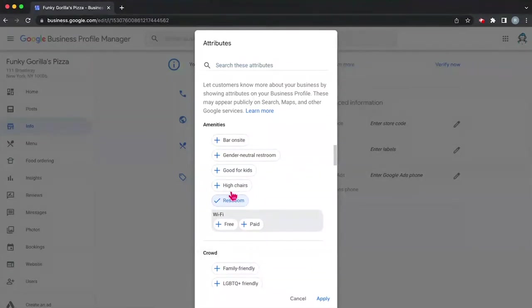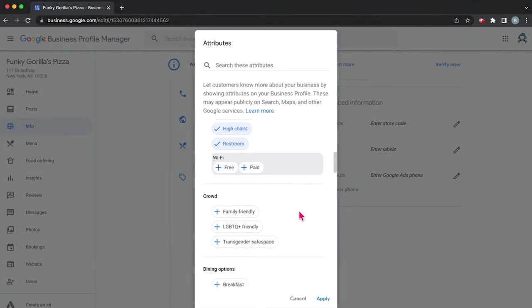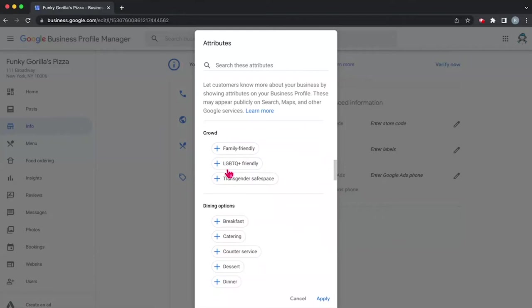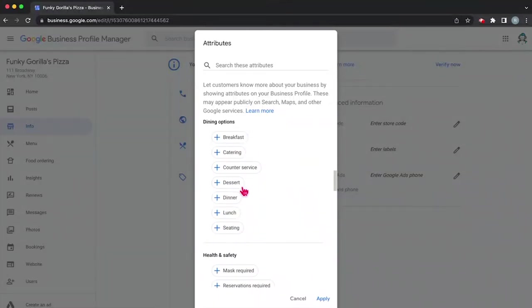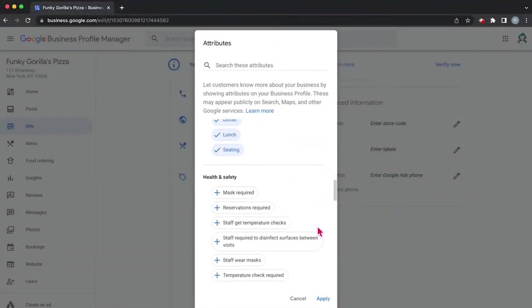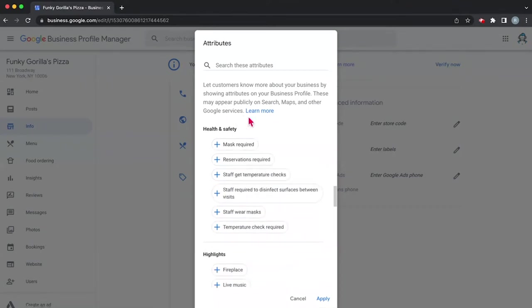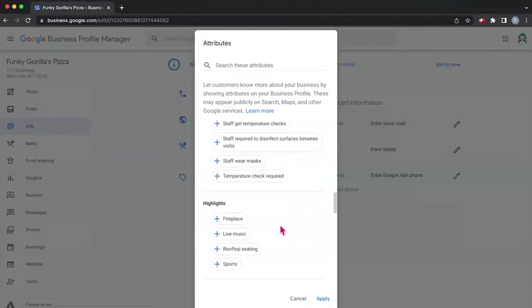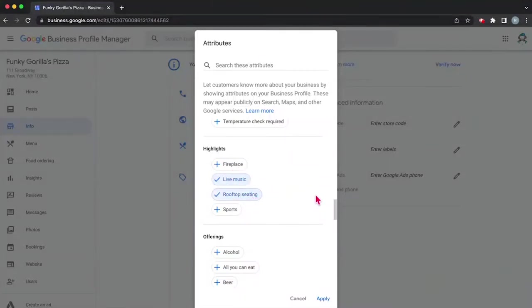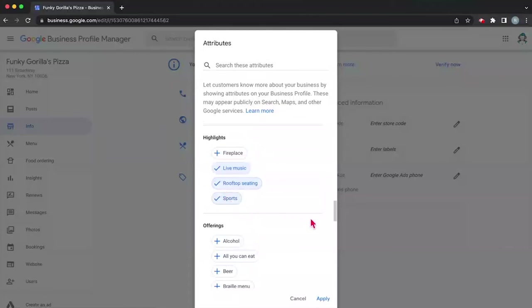Since we're a restaurant, is there a restroom? We're going to say yes, we have high chairs. It's good for kids, but we also have a bar too. And we have a gender neutral restroom. Sure, we have some free wifi here. We're LGBTQ plus friendly, transgender safe space, family friendly. And what else? We have dinner, we have lunch, we have seating, we have counter service if you want to order a slice. Remember, we're thinking about our fake pizza business. So what does a pizza restaurant look like? In our case, do we require a mask? Mandates have been lifted, so no. Do we require reservations and so on and so forth. So in our case, what do we have? Do we have live music, rooftop seating? We'll say yes, because that sounds awesome. Or is there sports? Sure, we show sports on the TV.